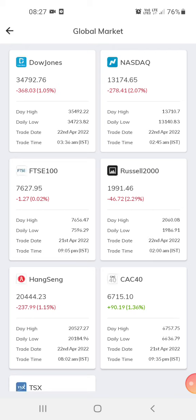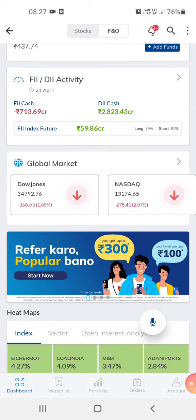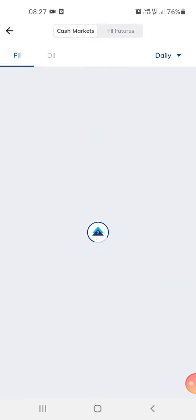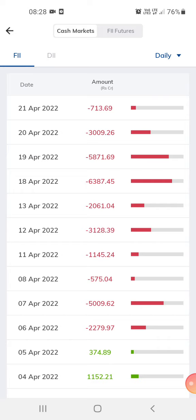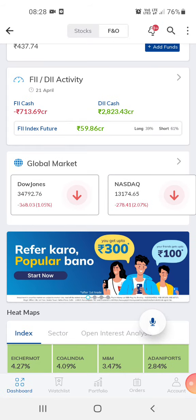This is the global market — this is Dow Jones and NASDAQ, just for reference. This is the DII, which shows local investments. The local investment is higher than the foreign investment today. We check this to get an idea of what could happen in the market today.